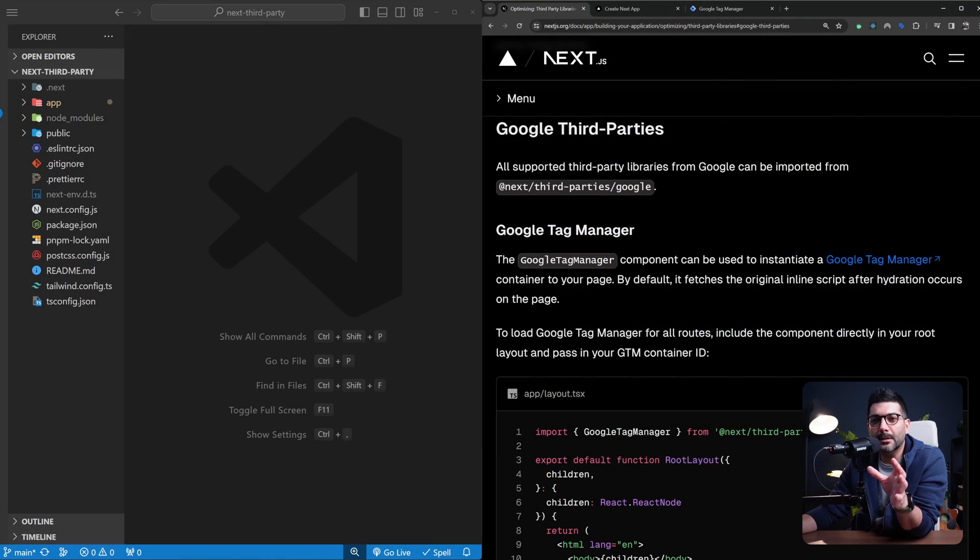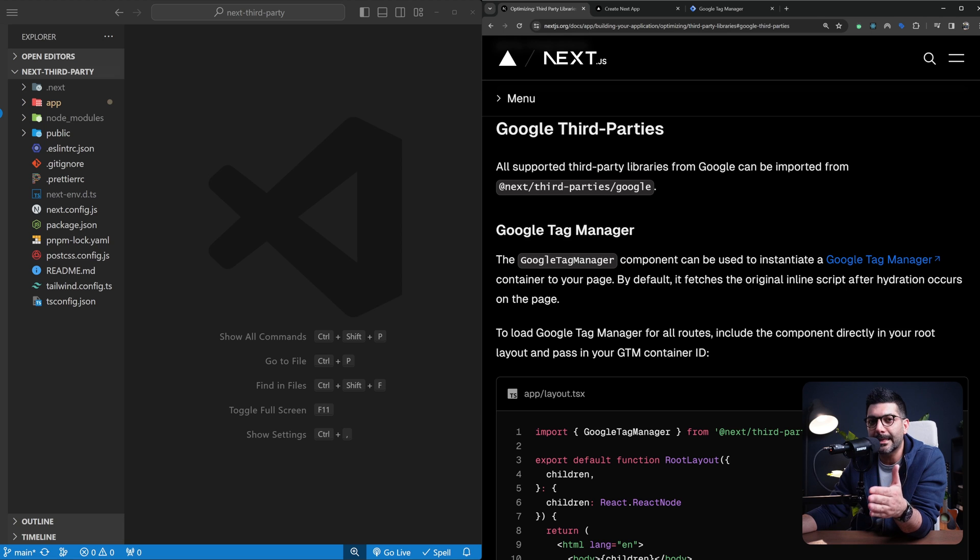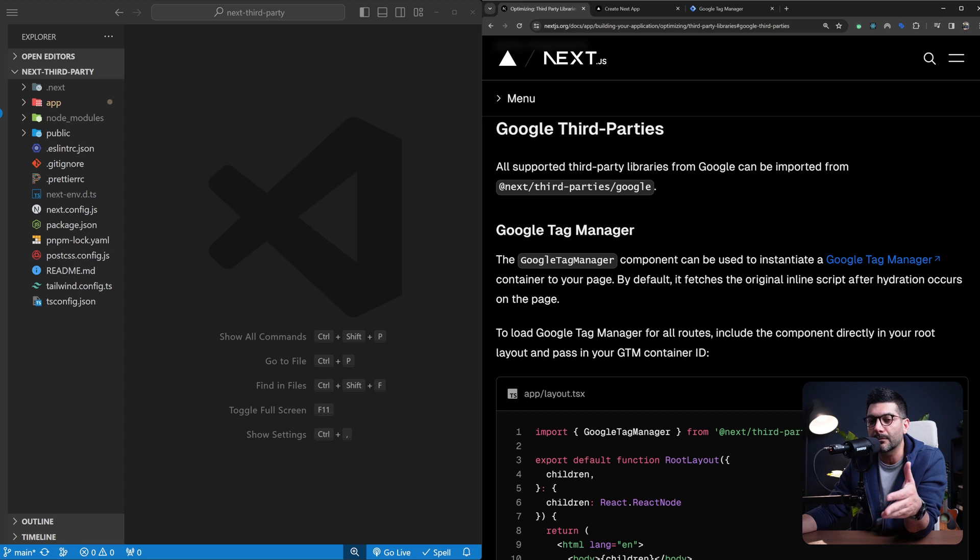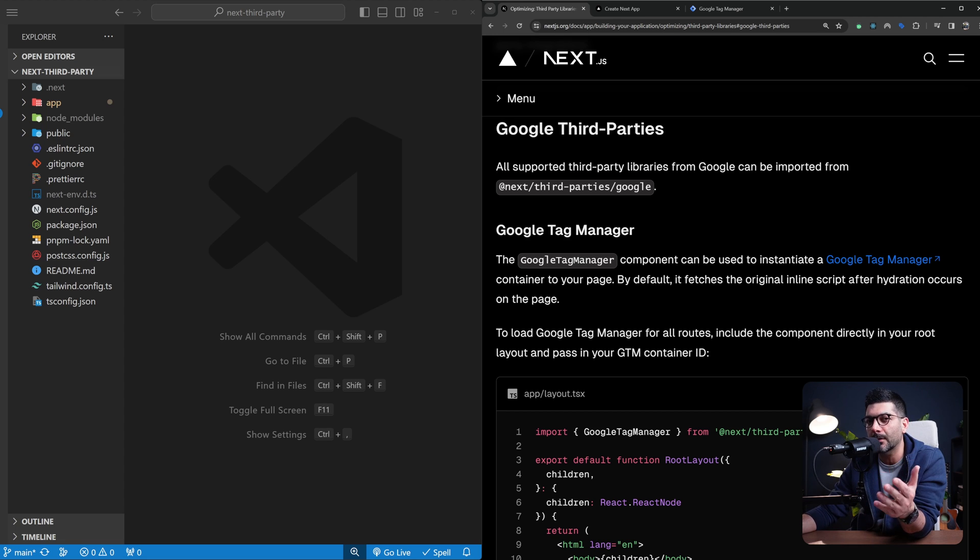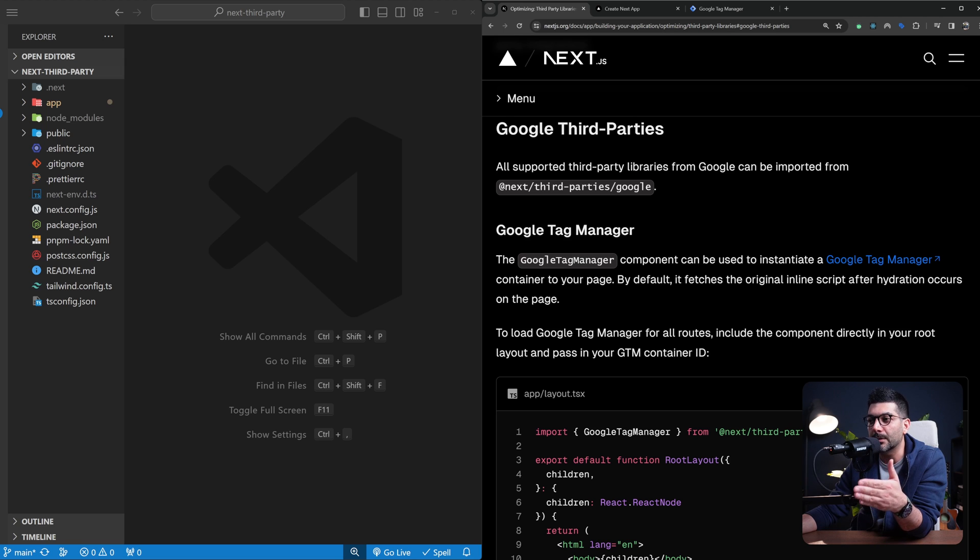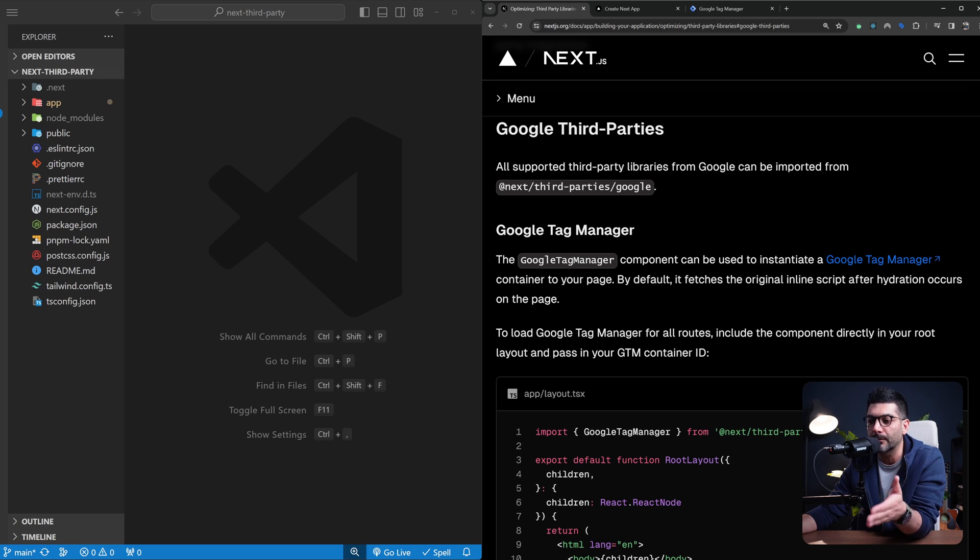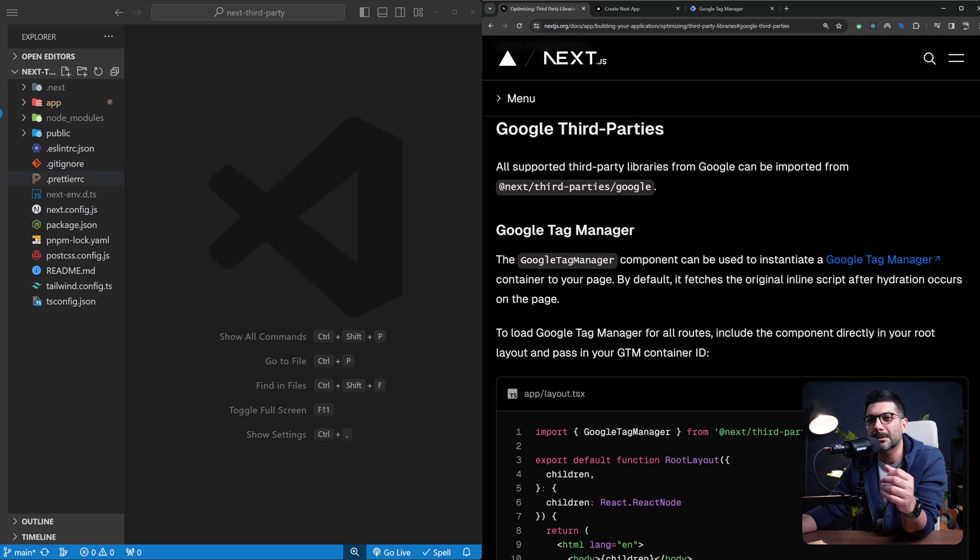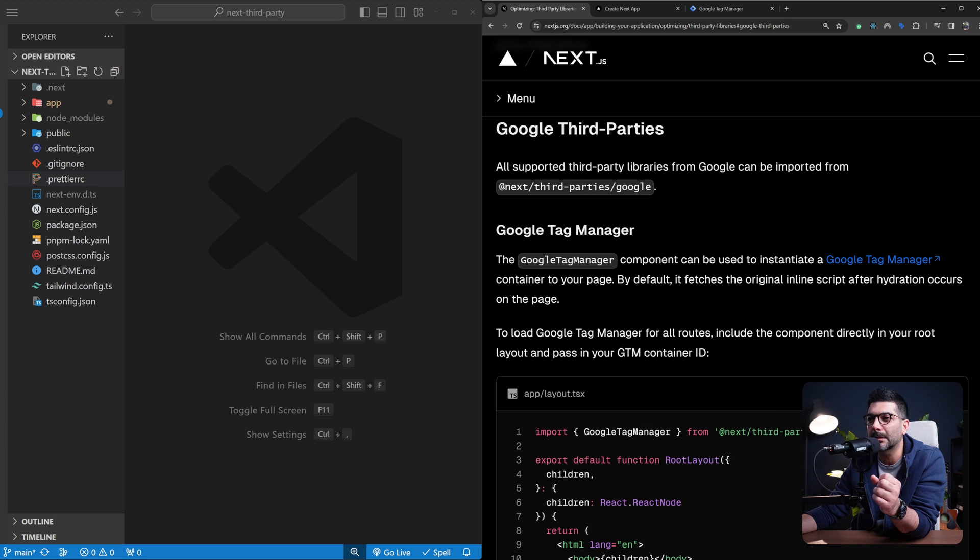Let's install this inside our app. I've started from a brand new Next.js app using the Next Starter template we created a couple of videos ago. You can use that template to create a new repository and clone it to start from a similar point that uses Tailwind, TypeScript, and some pretty plugins to sort your Tailwind classes.